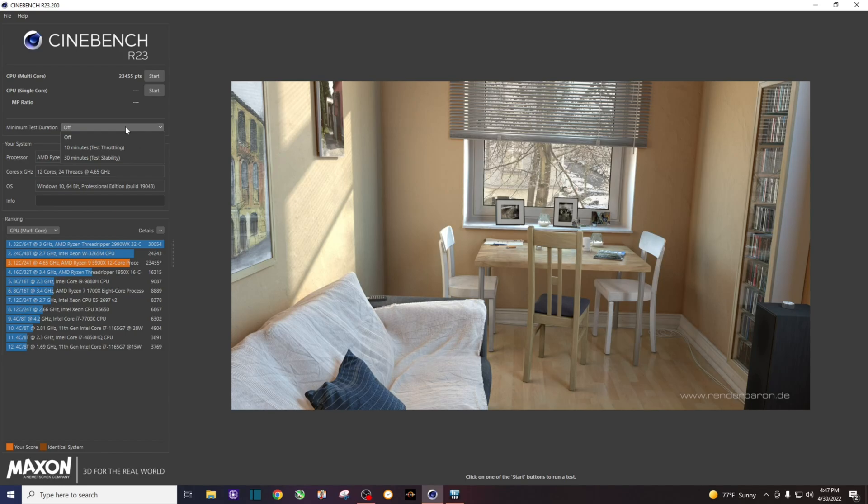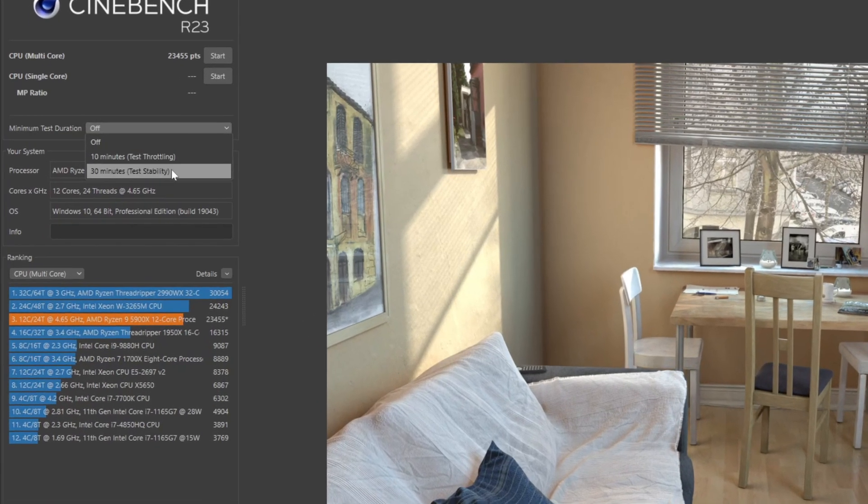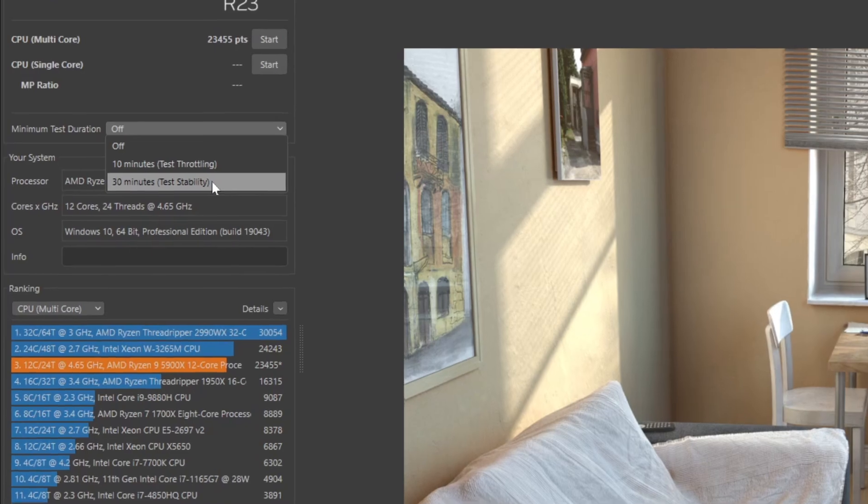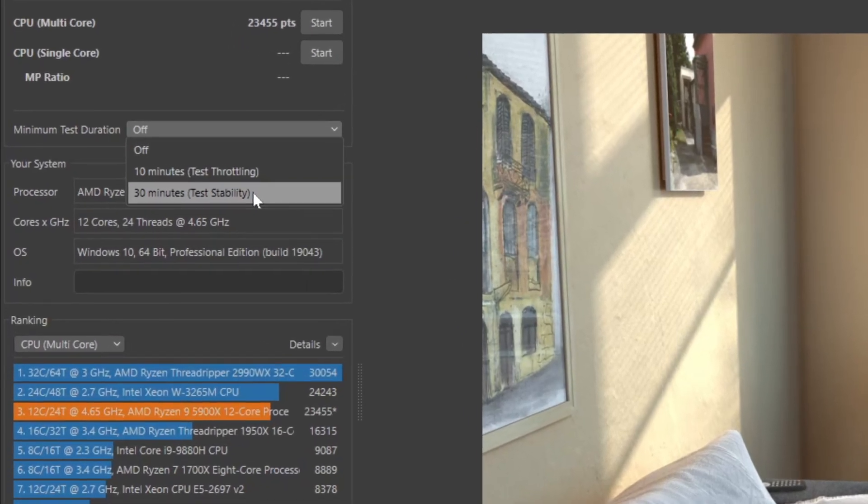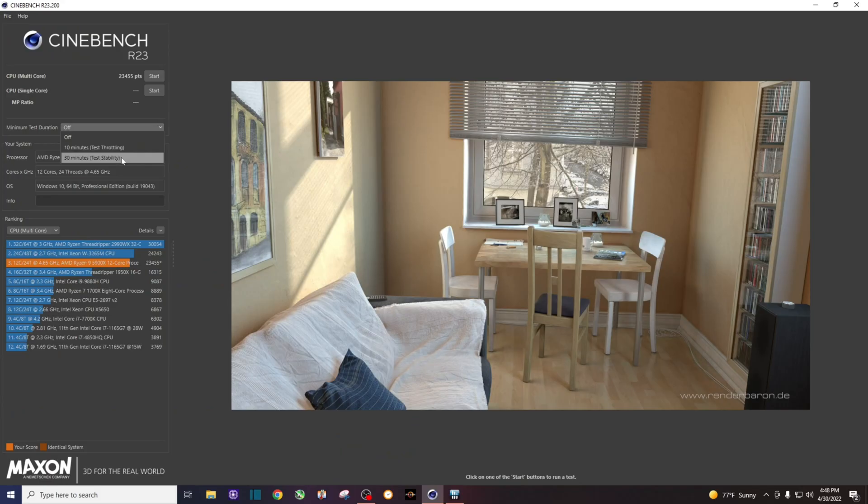And is this frequency on this voltage stable? Well I did do the 30 minute stability test here on the Cinebench 23 program. It went through just fine for all 30 minutes.